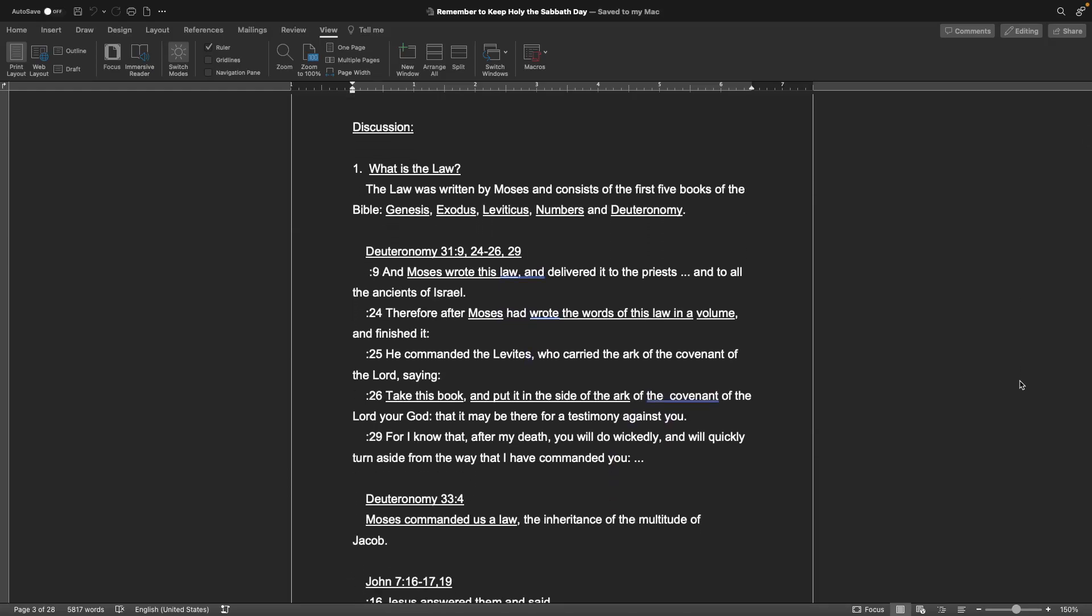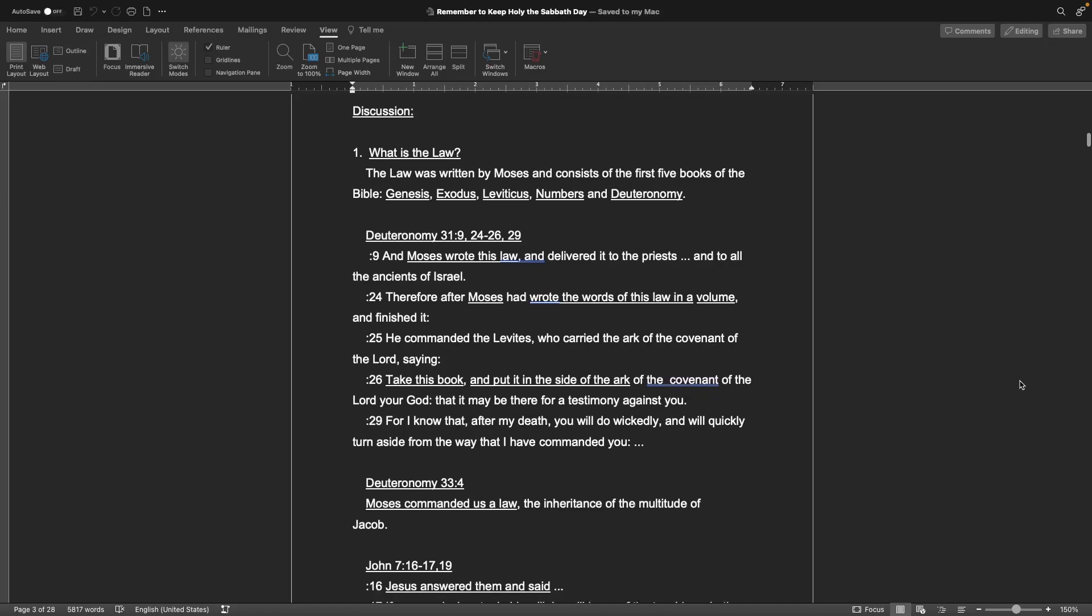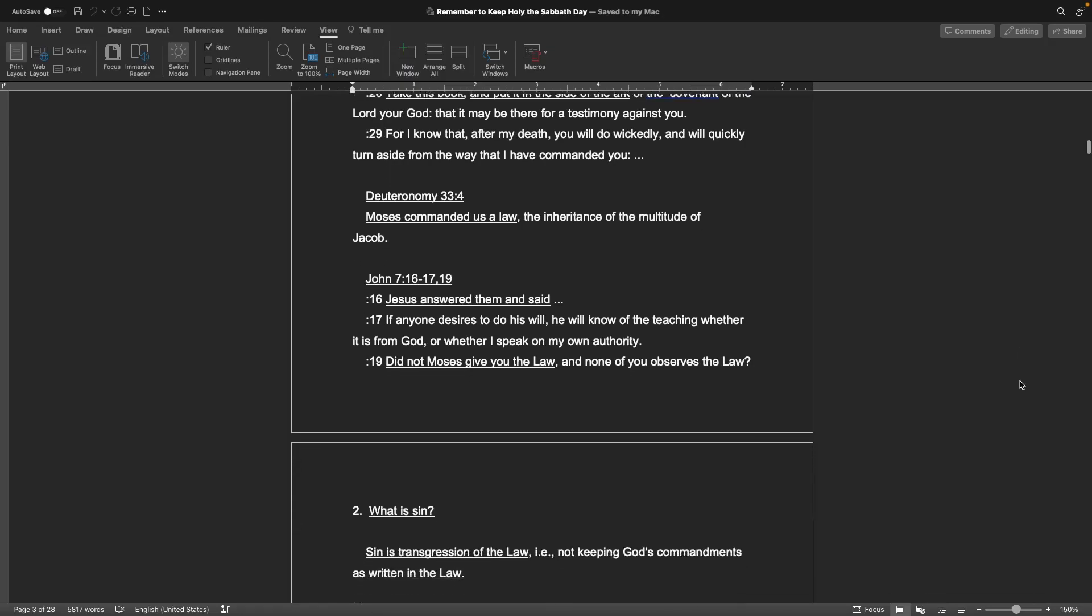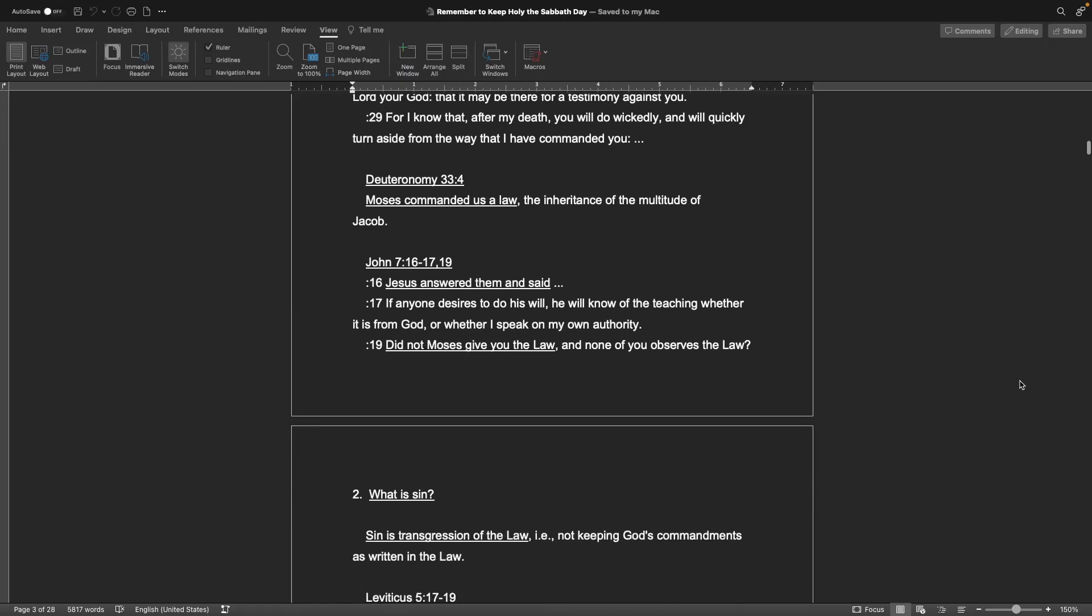Discussion. Number one, what is the law? The law was written by Moses and consists of the first five books of the Bible: Genesis, Exodus, Leviticus, Numbers, and Deuteronomy. Deuteronomy chapter 31, verse 9, verses 24 through 26, as well as 29: And Moses wrote this law and delivered it to the priests and to all the ancients of Israel. After Moses had wrote the words of his law in a volume and finished it, he commanded the Levites who carried the Ark of the Covenant saying, Take this book and put it inside the Ark, that it may be there for a testimony against you.